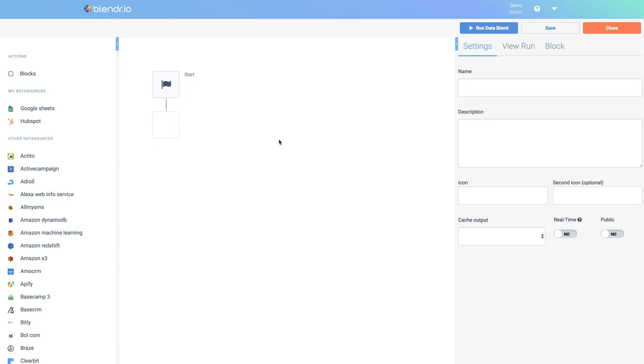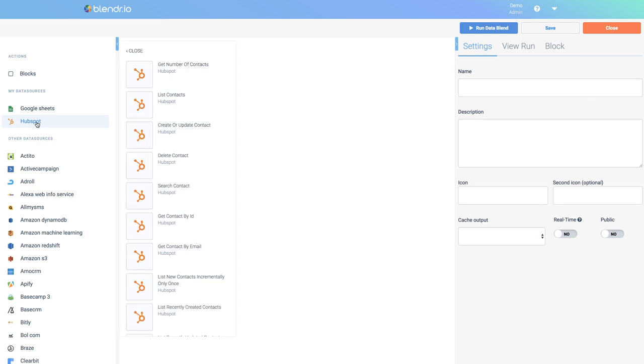In this video we will talk about using loops inside a data blend. Loops are useful when you have a list of data and you want to process each of the items individually.